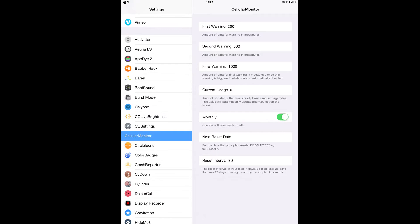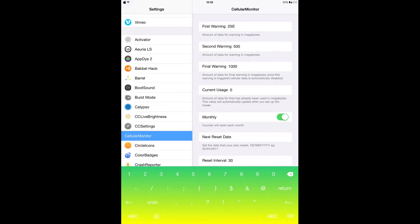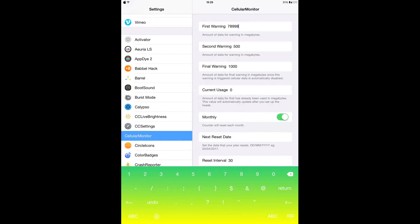So from here, as you can see, if you want to receive your first warning you can set it to 200 megabytes. From here you can change it to any number you want depending on your data plan. You can change the second notification here - it says 500. If you want, you can put more or you can put less.